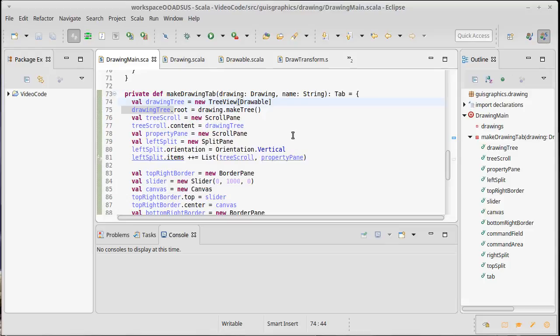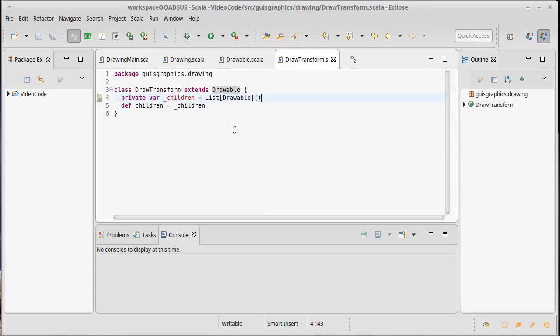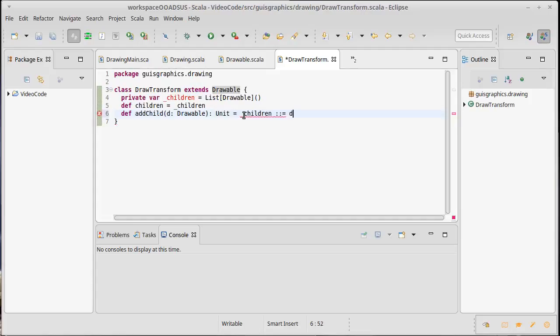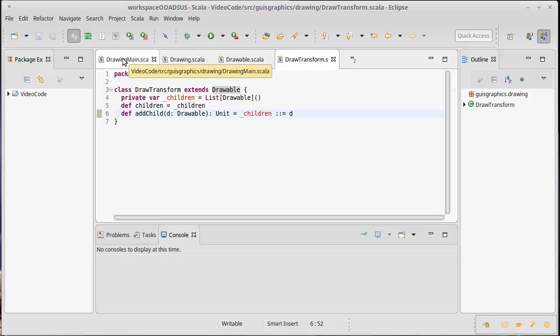How can we demonstrate if this works or not? We can probably, if we came into this draw transform and we gave the ability to add children to it. So how about we do an add child which is going to take a drawable here, and it's going to return unit. And all it's going to do is underscore children cons equals D. Let's see, right now that is going to prepend to the beginning of the list. We'll decide if we're happy with that later.